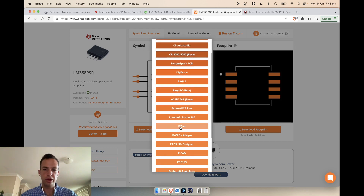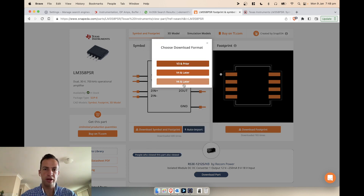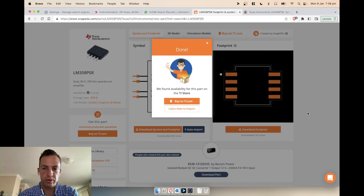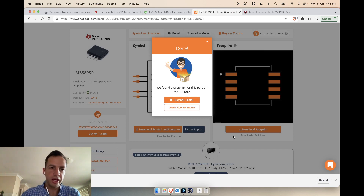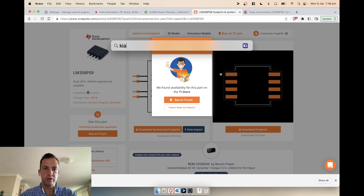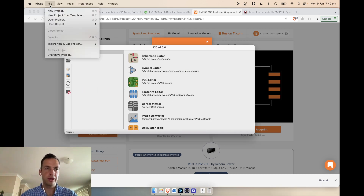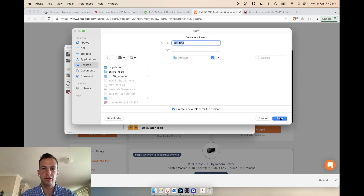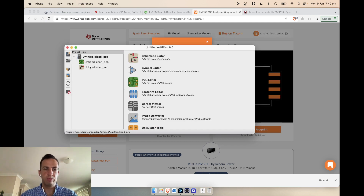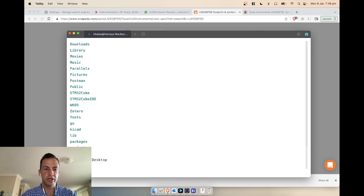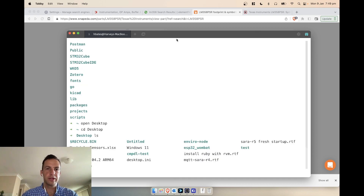I like this symbol and footprint, so I'll download it — I'm using KiCad version 6. The good thing about downloading from SnapEDA is that the file is named exactly after the component you downloaded. Let's say we have a KiCad project — I'll open up KiCad, create a new project on my desktop called 'untitled project', then CD into that directory.